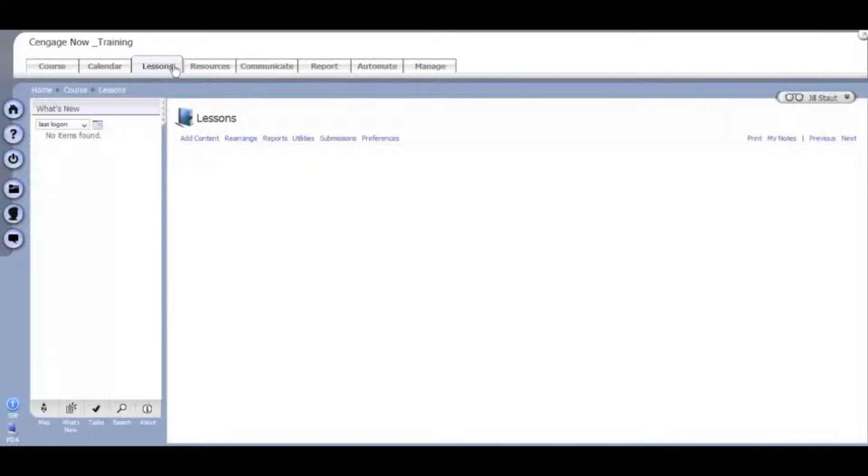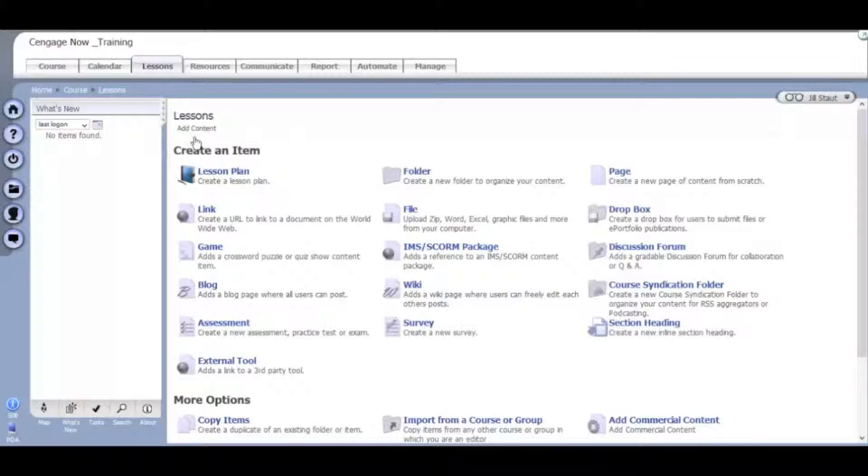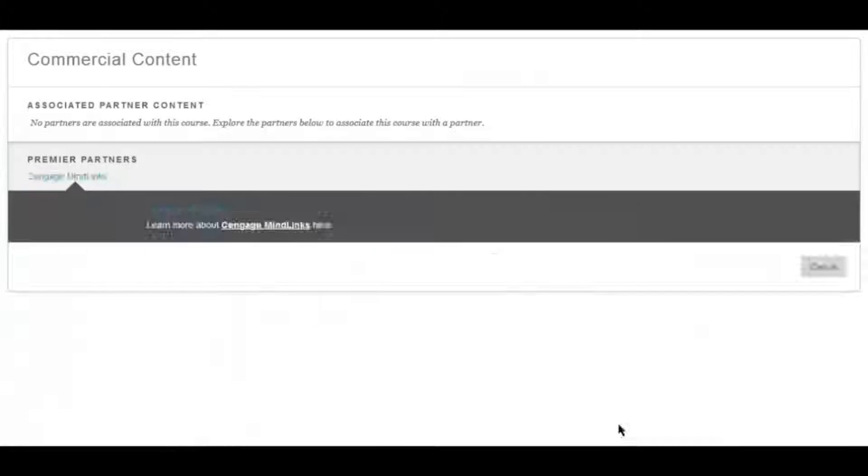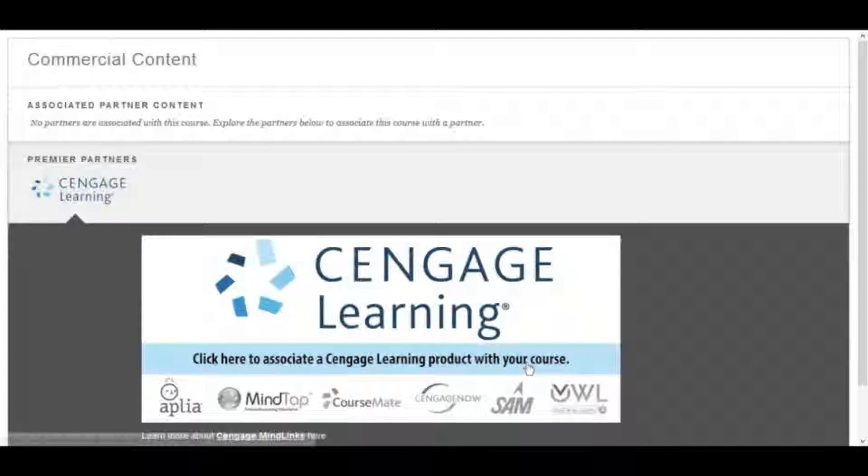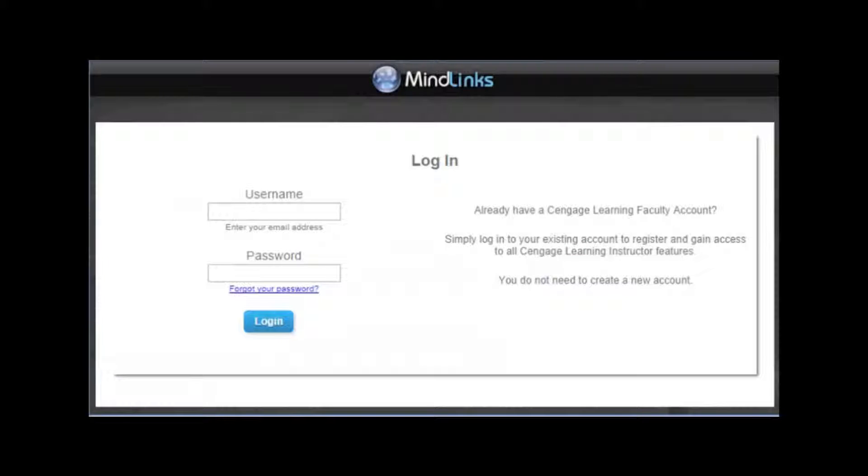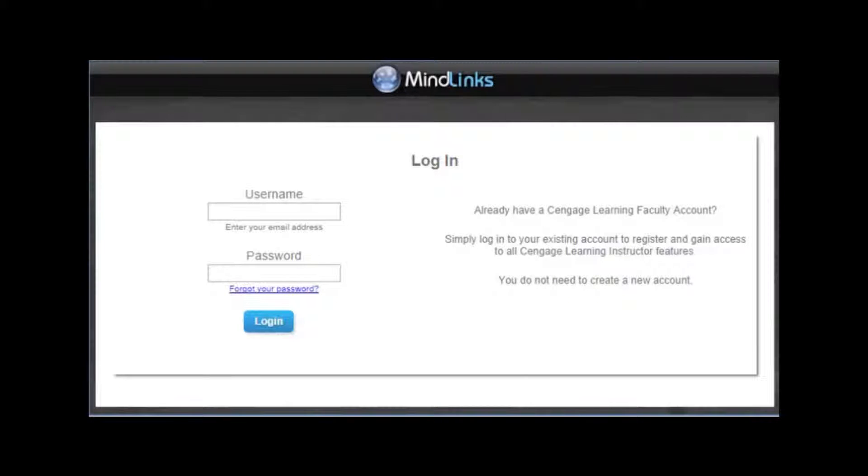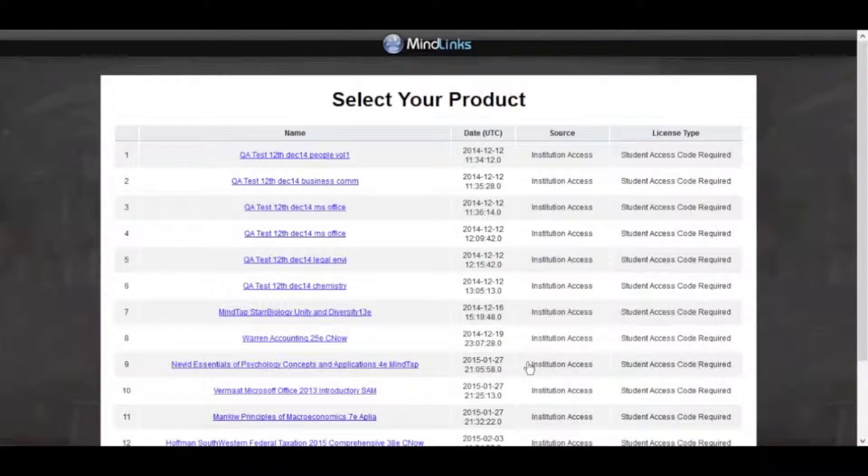Then select Add Content. Find and click Add Commercial Content and then click on the Cengage Learning banner. The first time you connect, you will be asked to link your Angel 8 account with your Cengage Learning Instructor account. Enter your credentials and then click Log In.